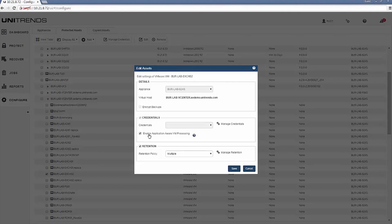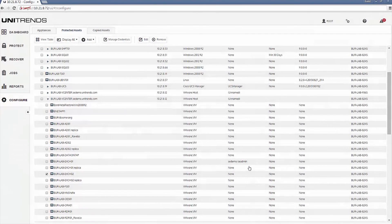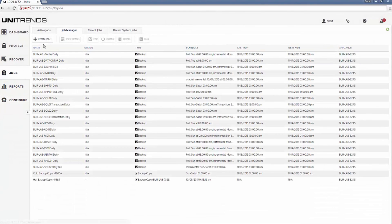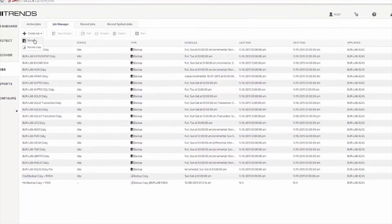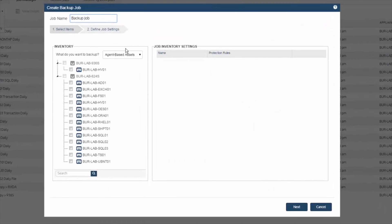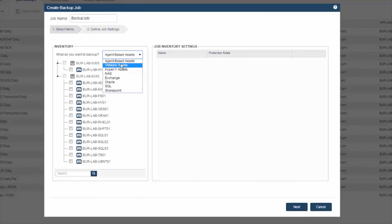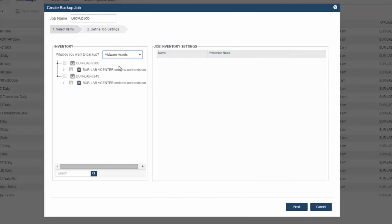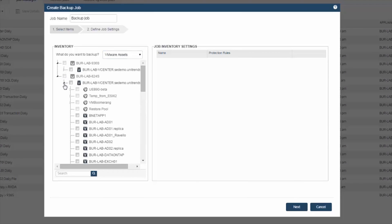So once you complete those steps, you can then go into jobs under create and select backup. So we first want to change this from agent based assets to VMware assets. Then I'll display my vCenter instance or standalone host to now see the inventory of virtual machines.